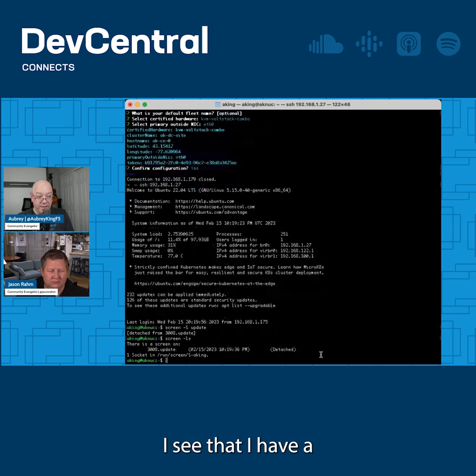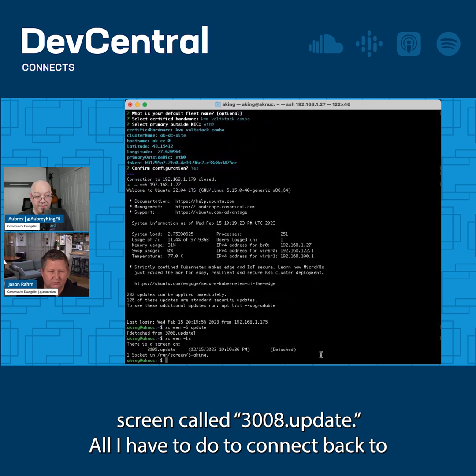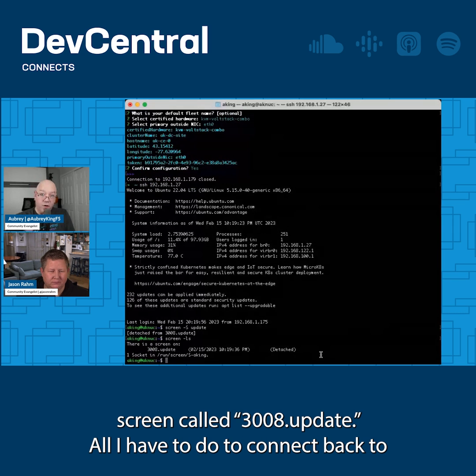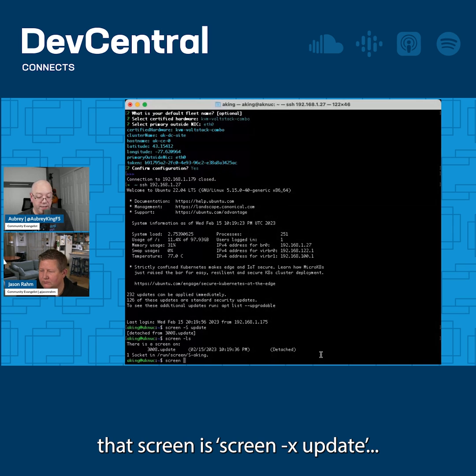So if I screen -ls, I see that I have a screen called 3008.update. All I have to do to connect back to that screen is screen -x update.